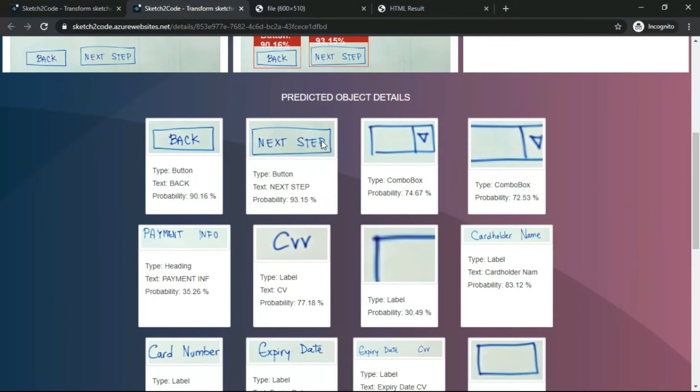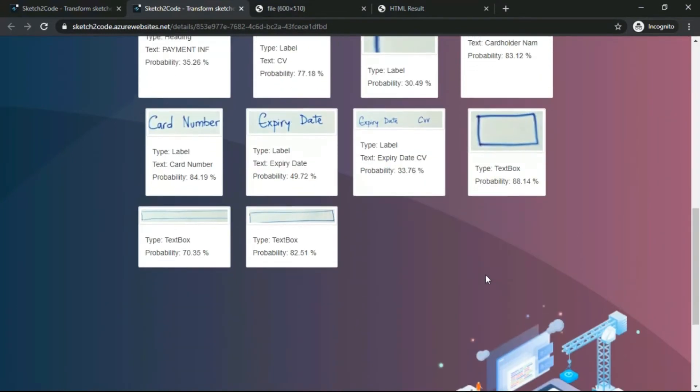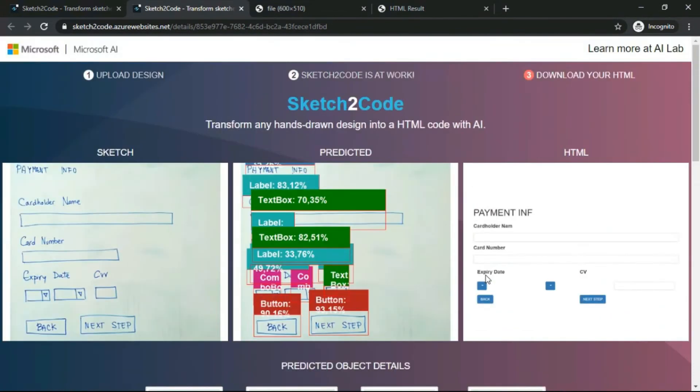You can even see how Microsoft said this AI - how does Sketch2Code break up everything? It's taking its type: button text is B-A-C-K, back, and this text is Next Step. Type combo box, type label - it is CVV. This label cardholder's name, placeholder, everything is already being predicted by AI.